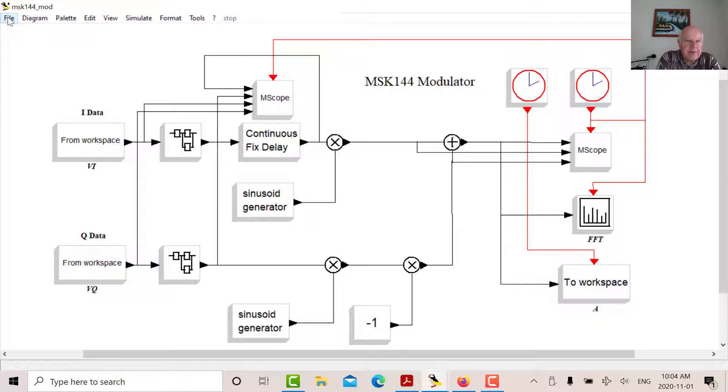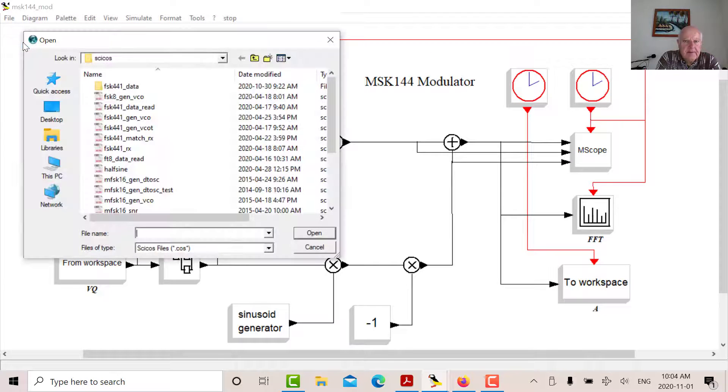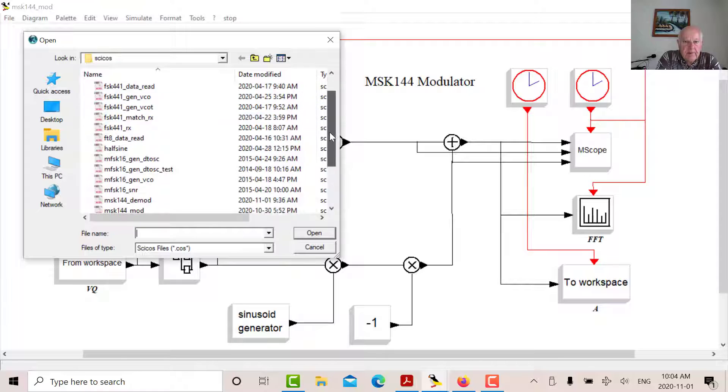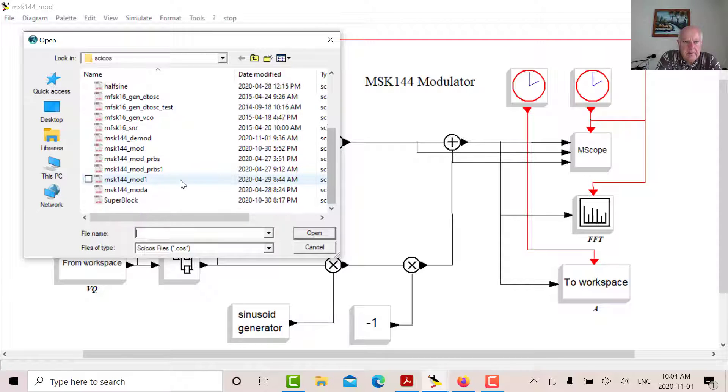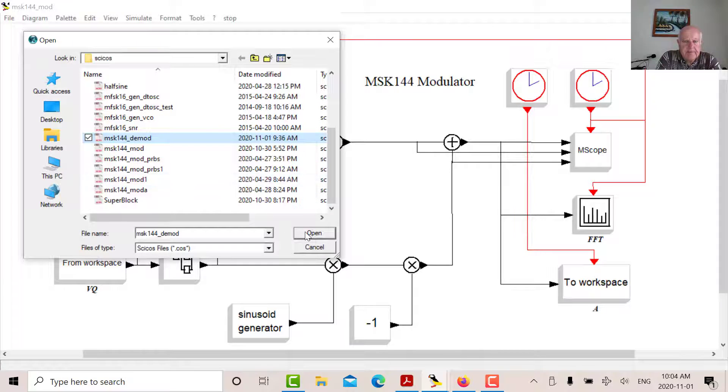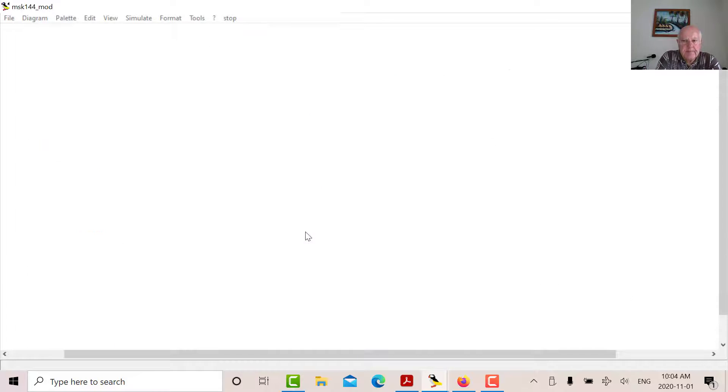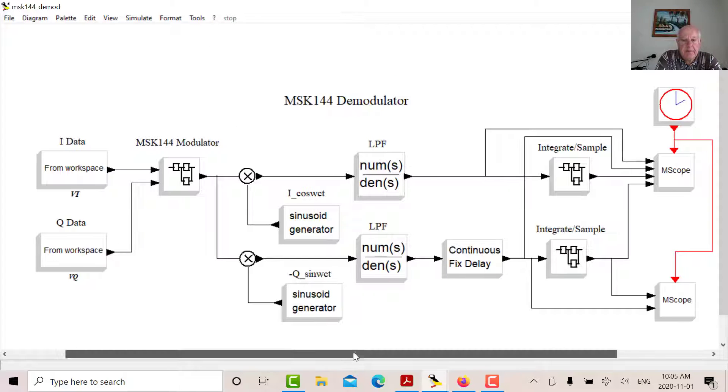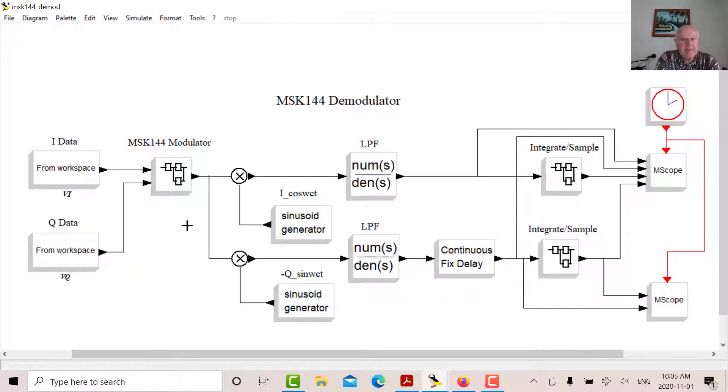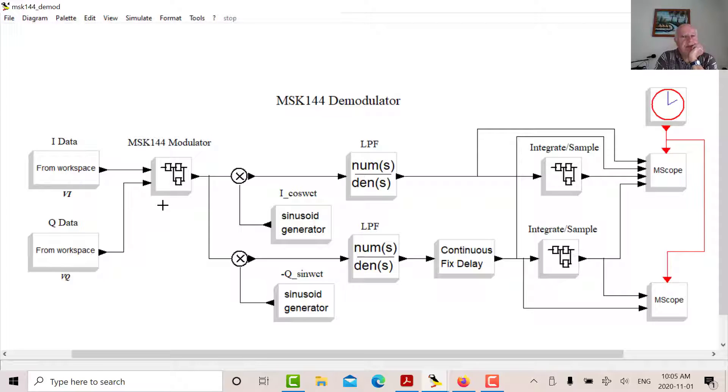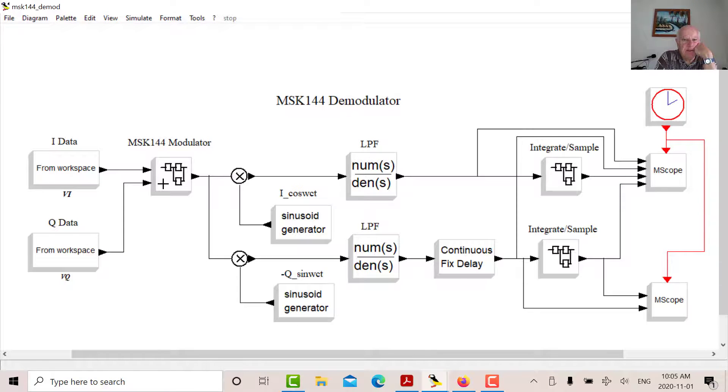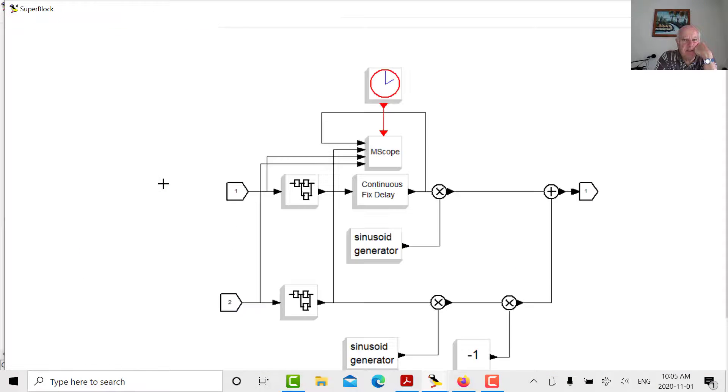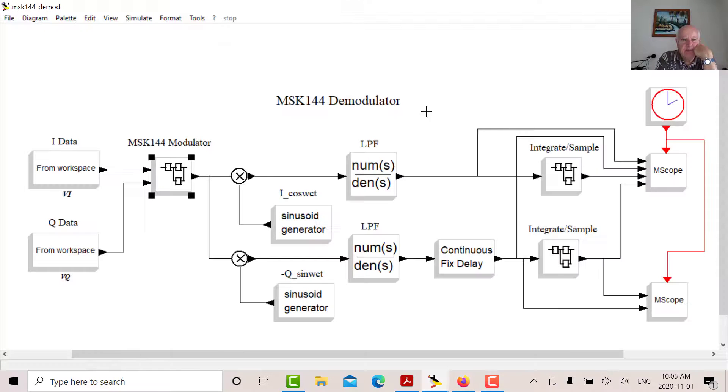Now let's look at the demodulator. So here's the demodulator. So what I've done for the demodulator is I've taken the modulator and I've created a super block. So if I was to open up this modulator super block here, you would see the same thing that we had on the screen there before. So that's the modulator.